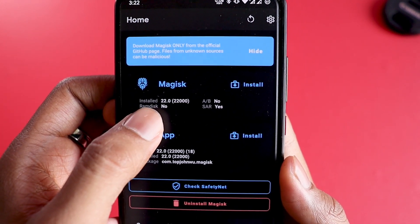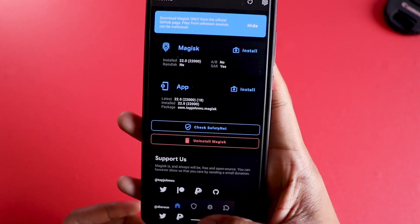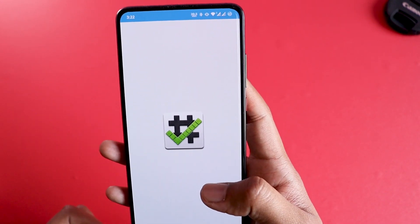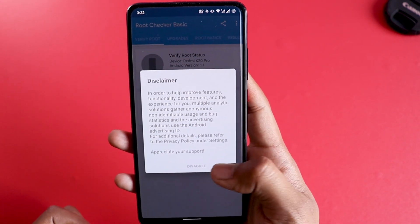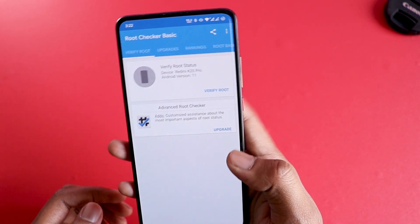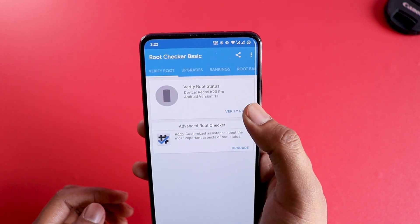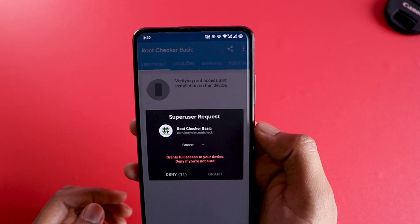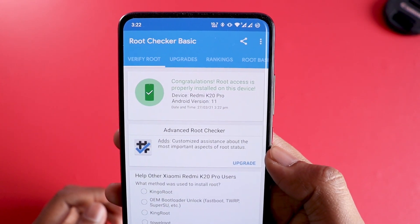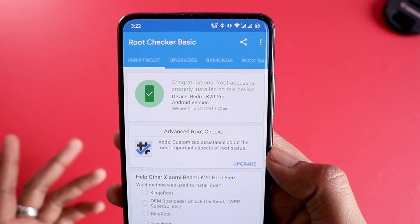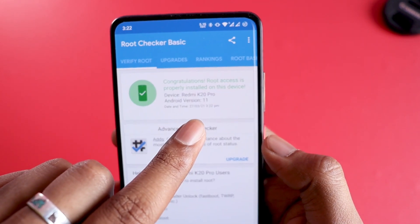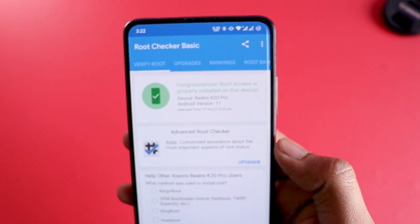Let's verify with root checker. I'll show you — it's version 22.0, which means it's installed. Go to root checker, agree, click on 'Verify Root', grant access — congratulations, root access is properly installed on this device with Android version 11.